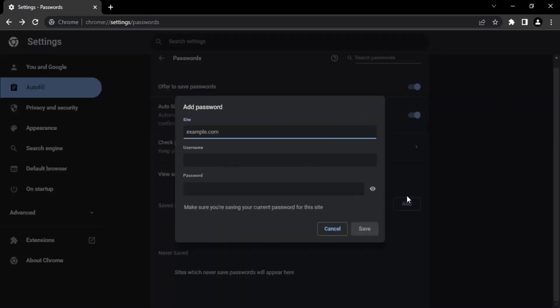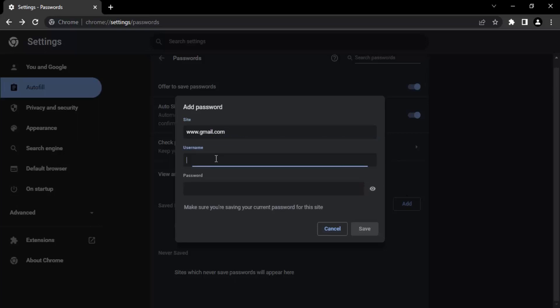Provide the name of the site. Suppose what I want to do is, let's say I want to save a password for my email address. I will just type www.gmail.com. Then it prompts me for the username, so instead of username I'm going to add my email address. Let's just add sample@gmail.com.